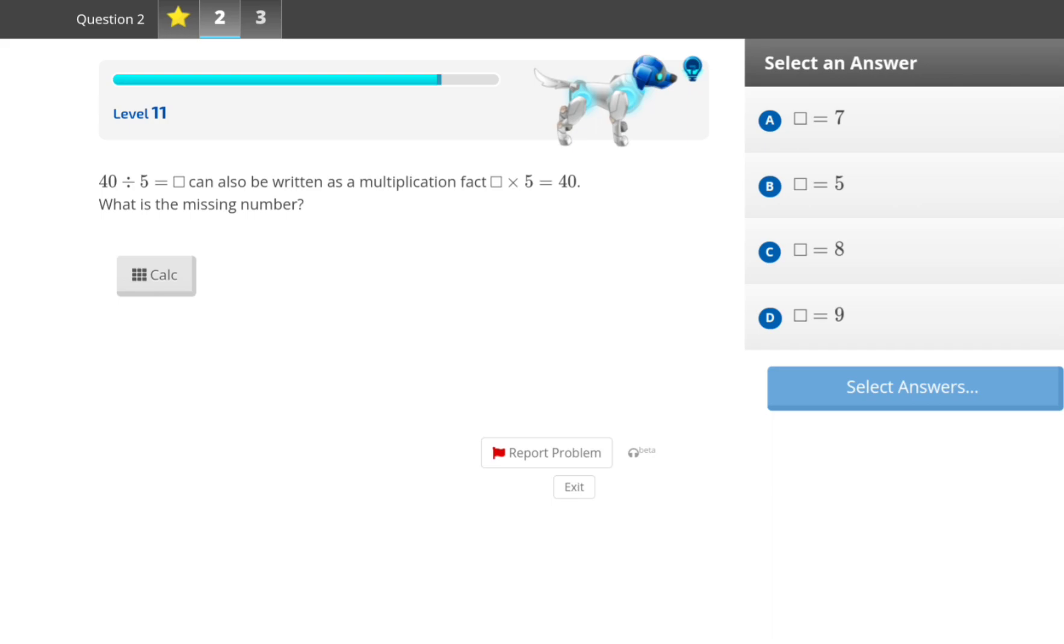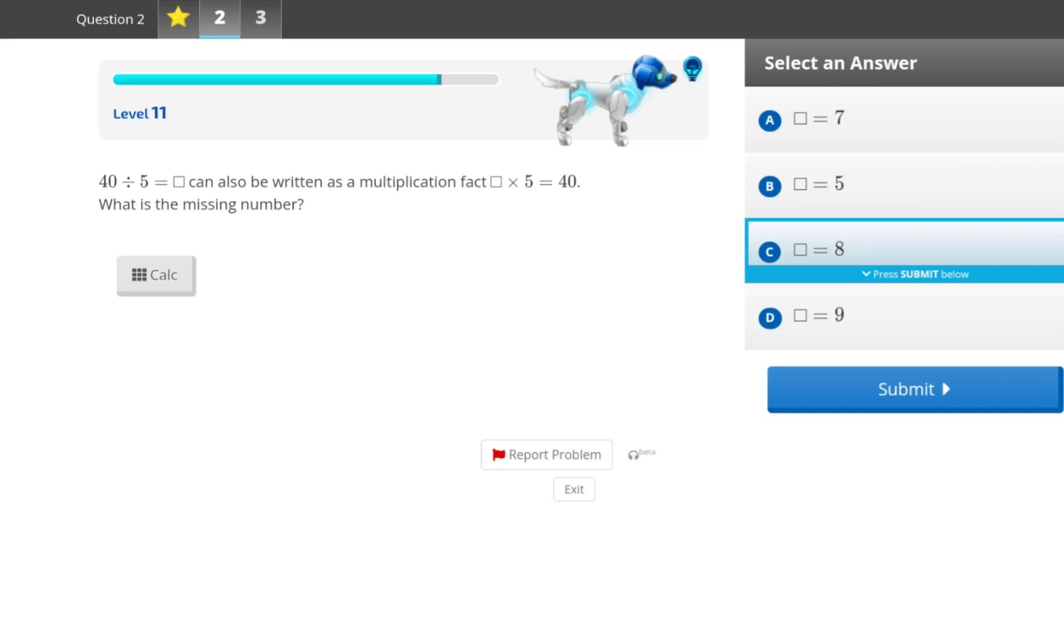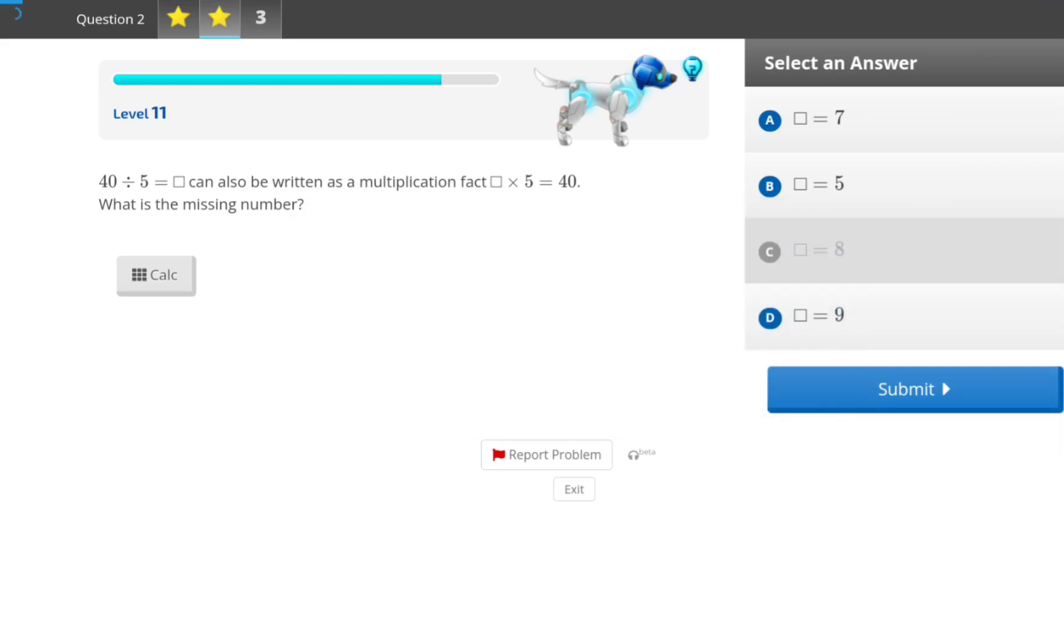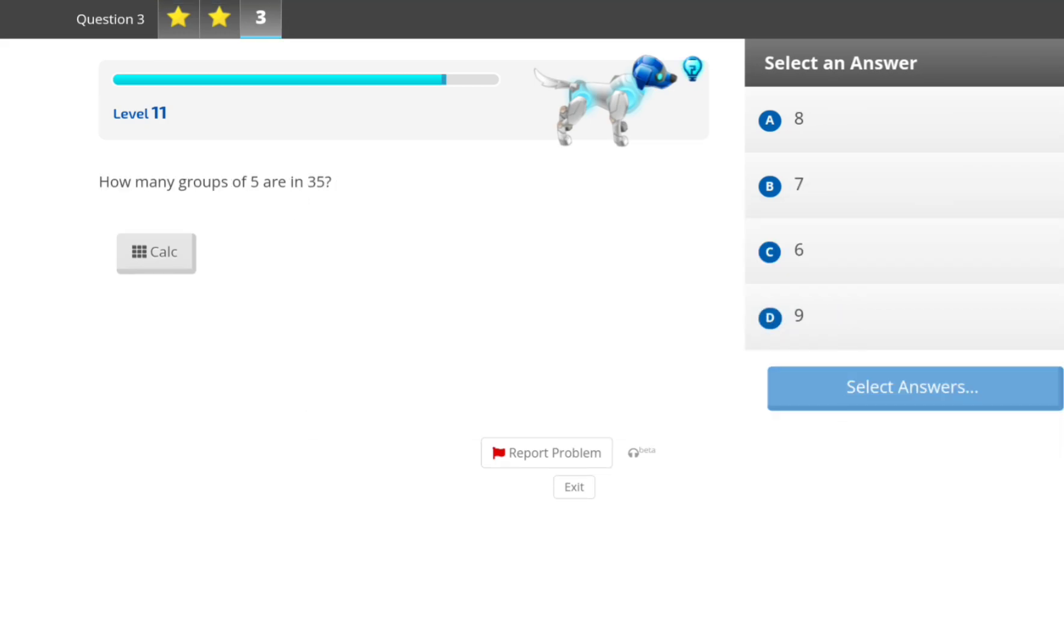40 divided by 5. Something multiplied by 5 equals 40. So, 5 times what equals 20? It's 4, right? So, it should be 8 because 4 plus 4 is 8. Yeah!